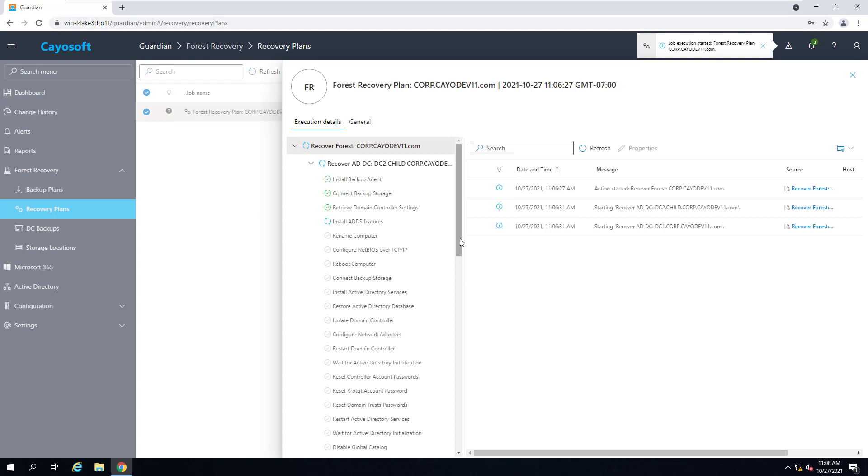I'm going to go ahead and speed up the process a bit so we don't have to wait the full 10 to 15 minutes for this to complete.